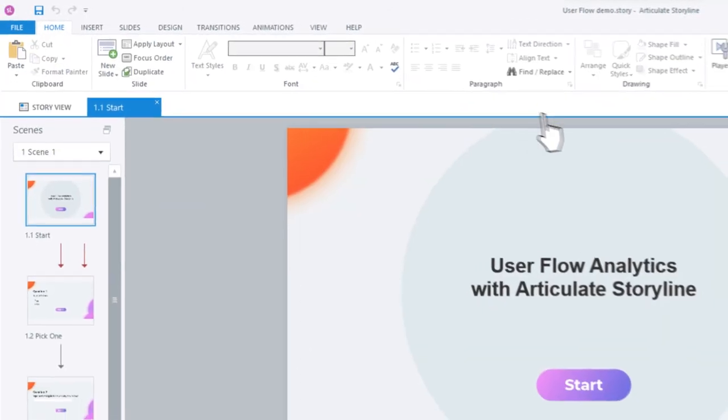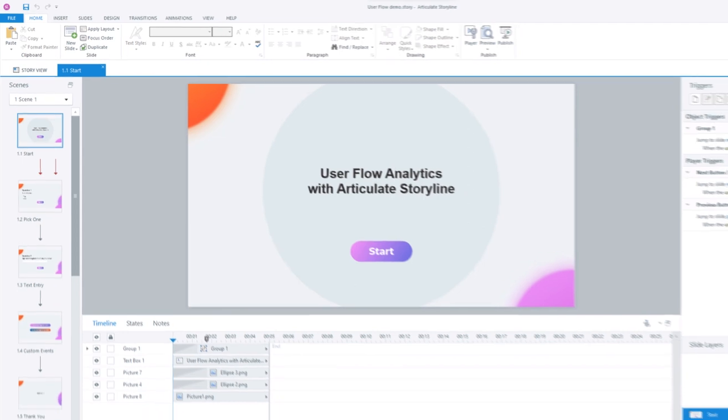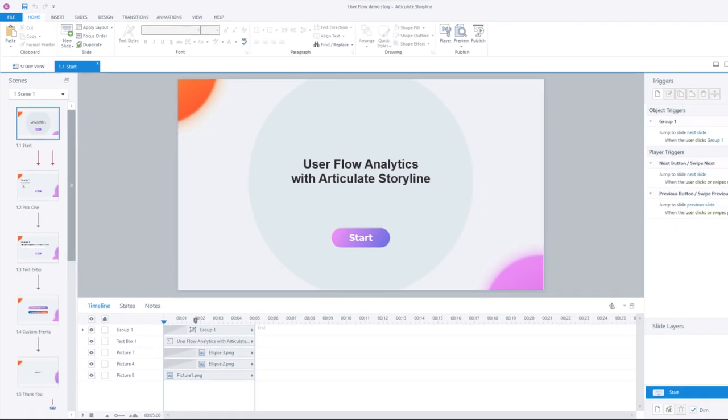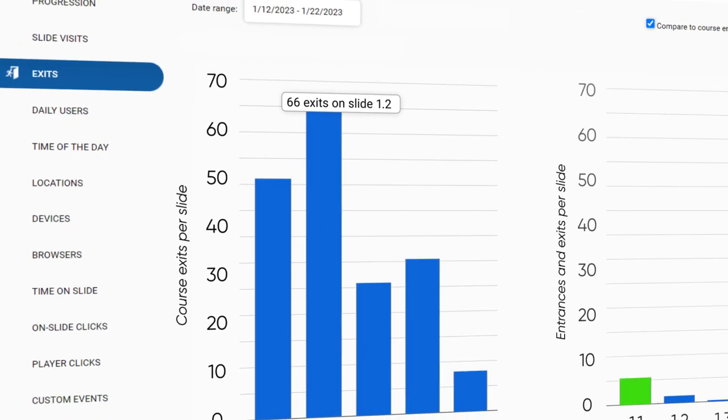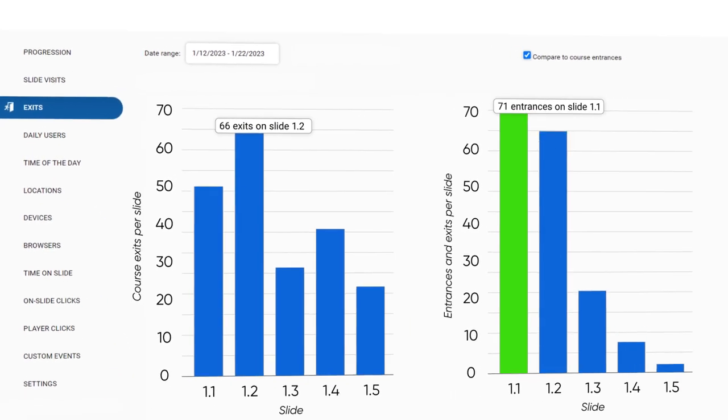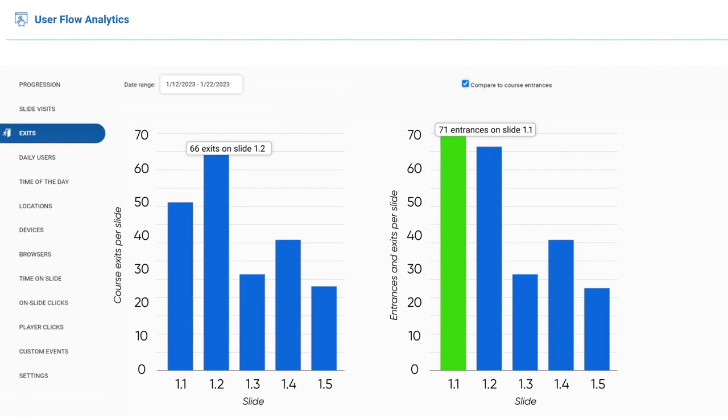You're all set. Once the learners start accessing the course, the course access data will show in the reports. The Exits report will show the specific points where the learners abandon your course.